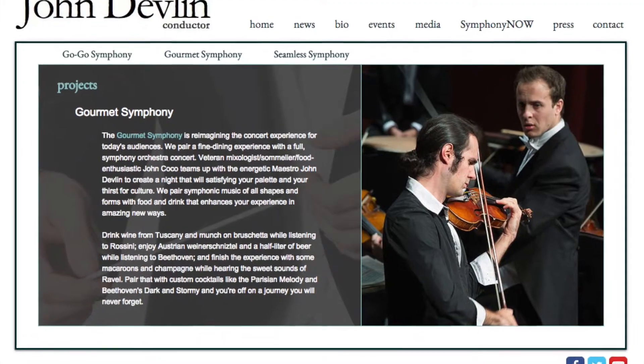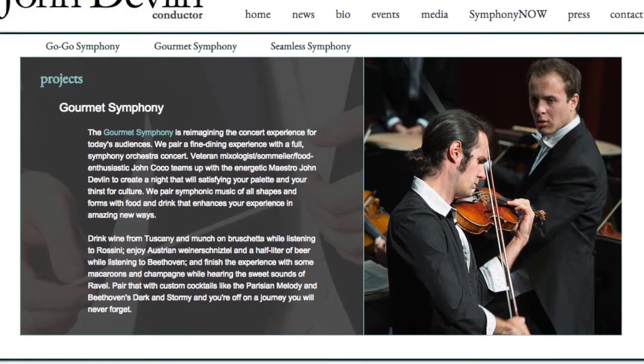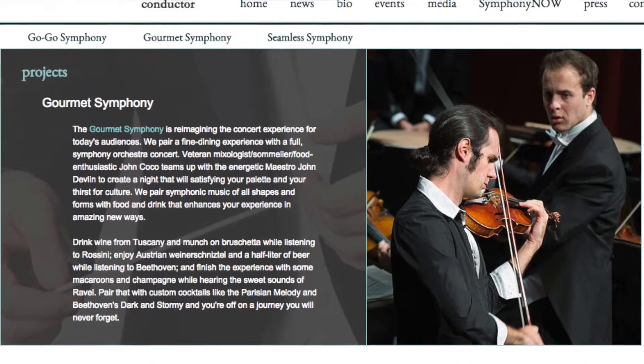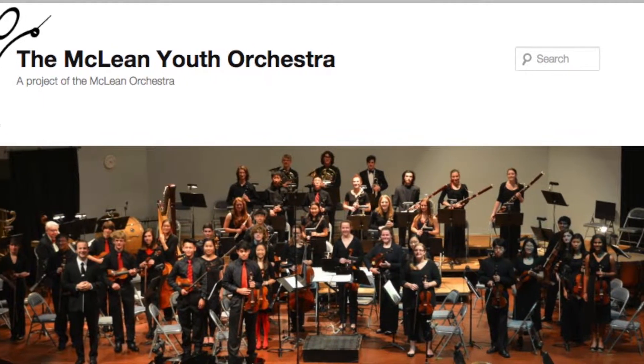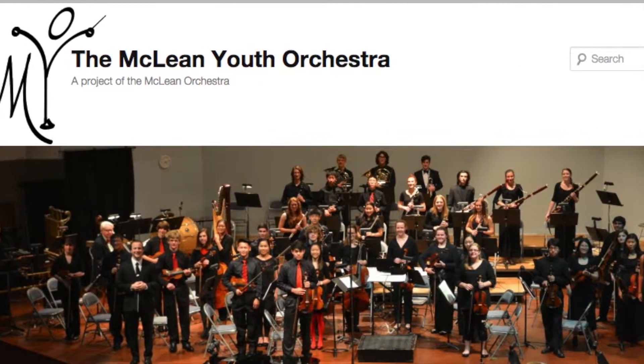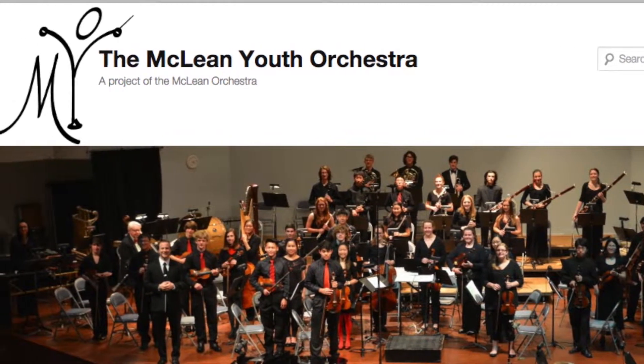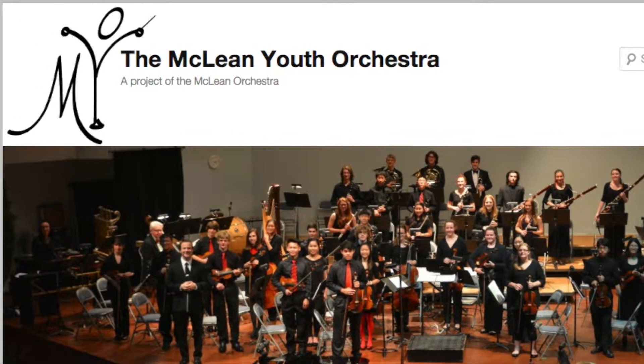Currently Dr. Devlin is the conductor of the Gourmet Symphony. This is a very unique symphony concept that combines food and drink with performance programs in very unique ways. He's also the conductor of the McLean Youth Symphony Orchestra, a top-level youth orchestra in Northern Virginia.